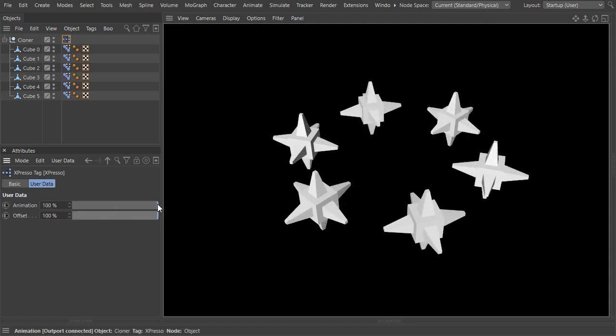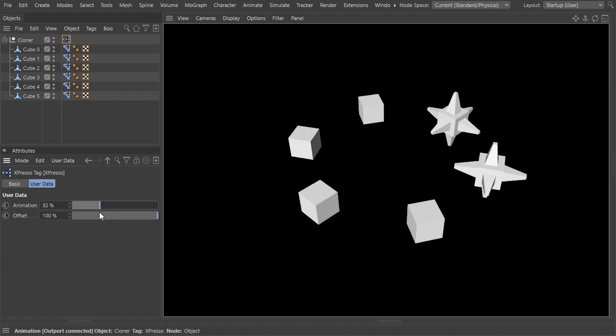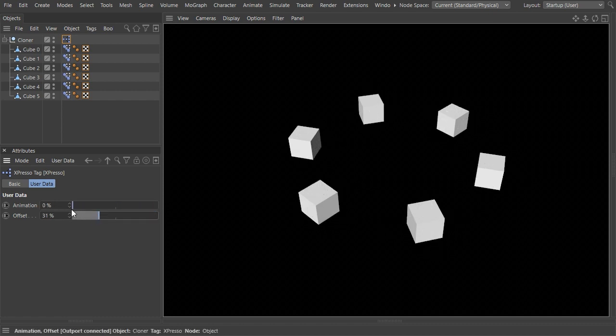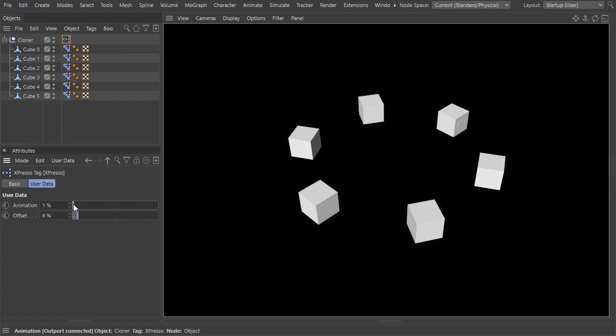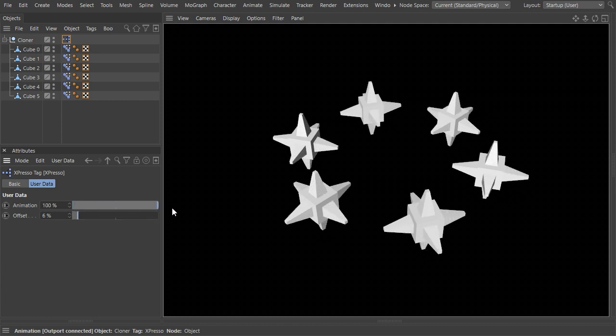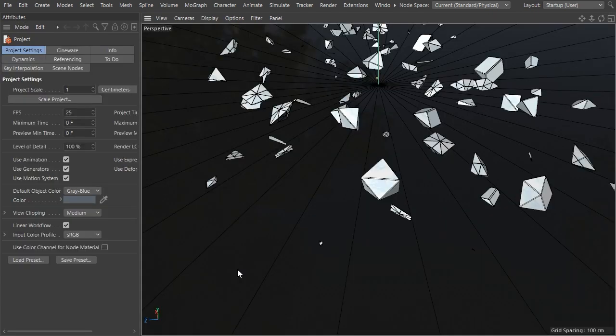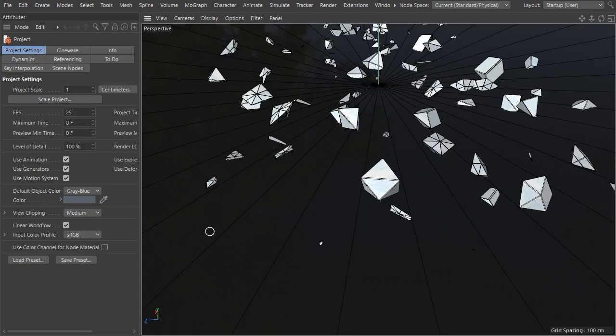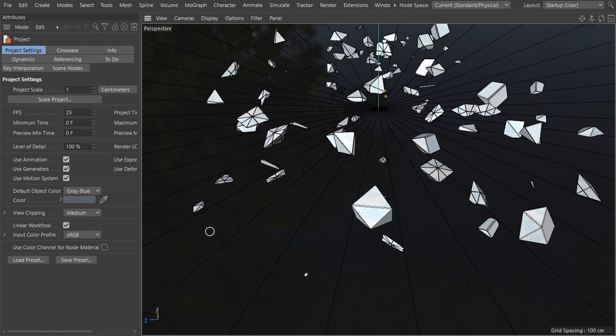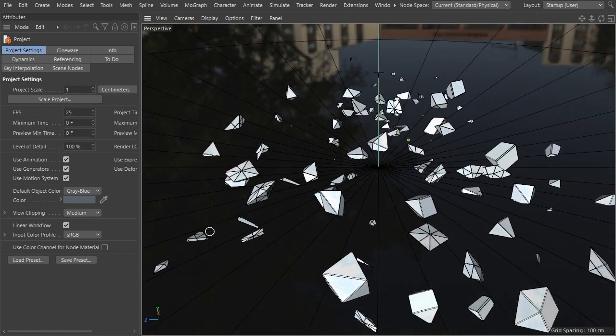To have the setup at hand at any time, you could also wrap all its nodes into an X-group and save that into the X-pool. And another more complex example is this one.